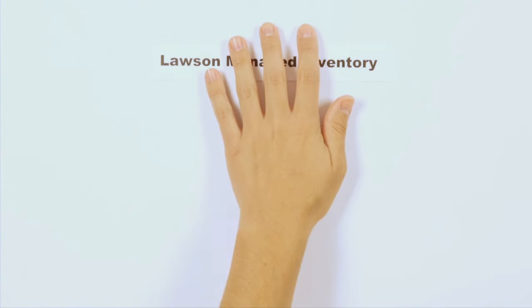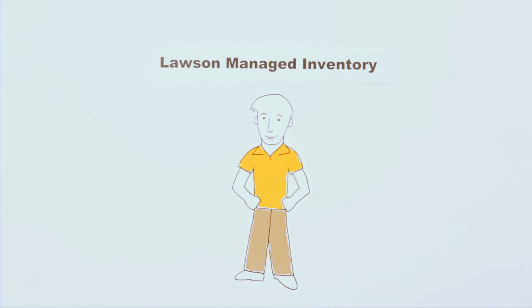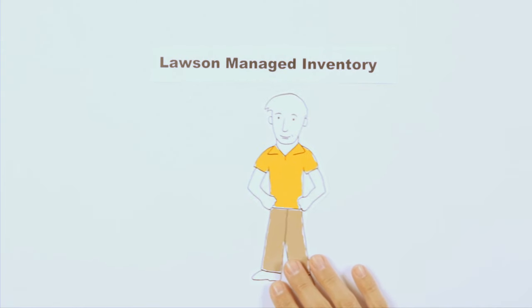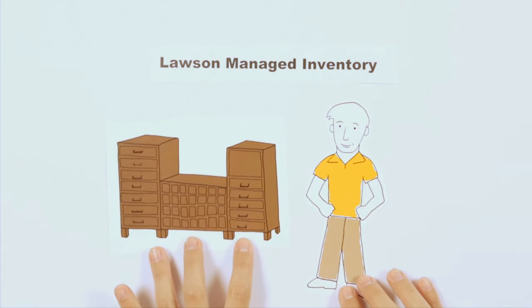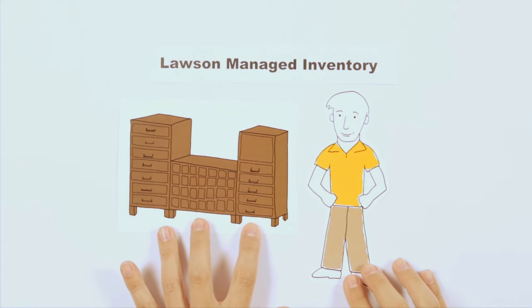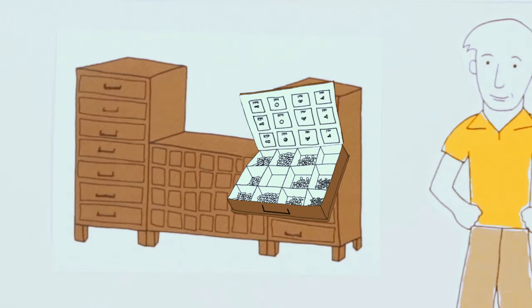At the core of Lawson Managed Inventory, or LMI, is me, your knowledgeable and reliable Lawson representative, and hundreds of different parts you use every day, organized into an efficient cabinet and drawer system.